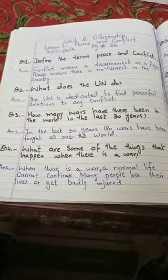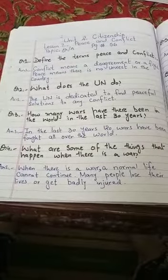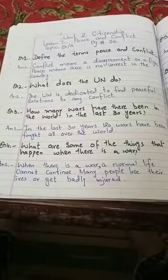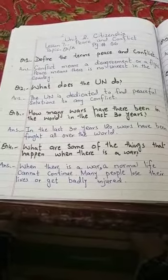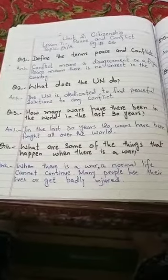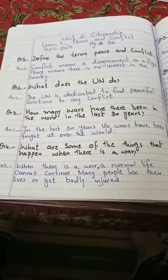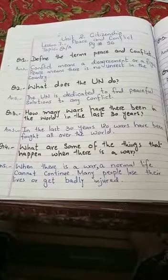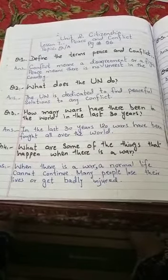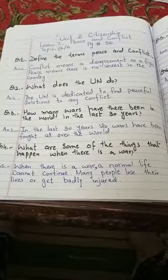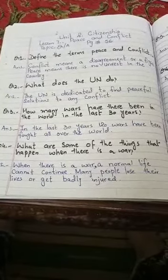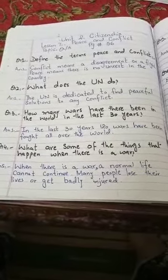Question number 4: What are some of the things that happen when there is a war? Answer: When there is a war, normal life cannot continue. Many people lose their lives or get badly injured.